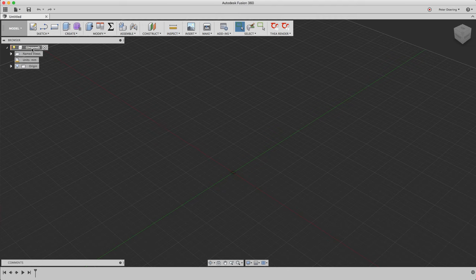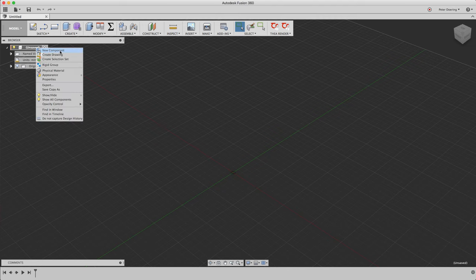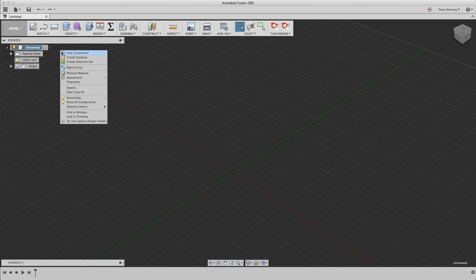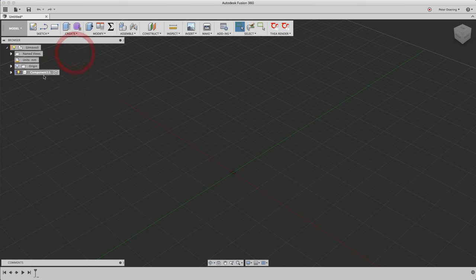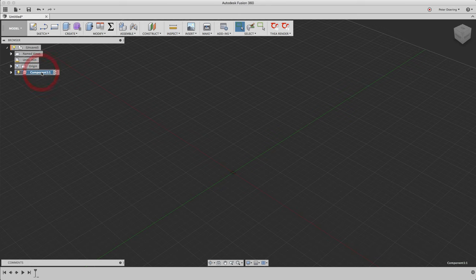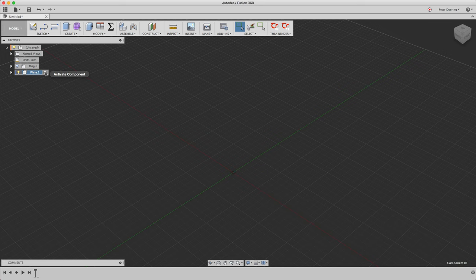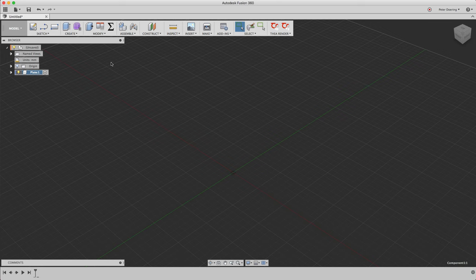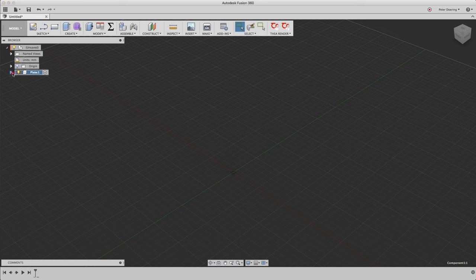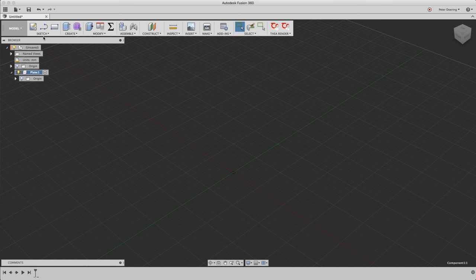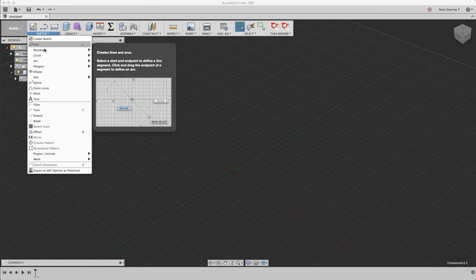So the first thing that we're going to do is create our plate, and to do so we create a new component. That's an empty component, and the reason why I'm doing this is everything after that component is created and activated, and newly created components are automatically activated, indicated by this radio button here. Everything created after that is created in that component, so all the sketches and bodies that I create or construction geometry that belongs to that plate is also all going to be created in this plate.